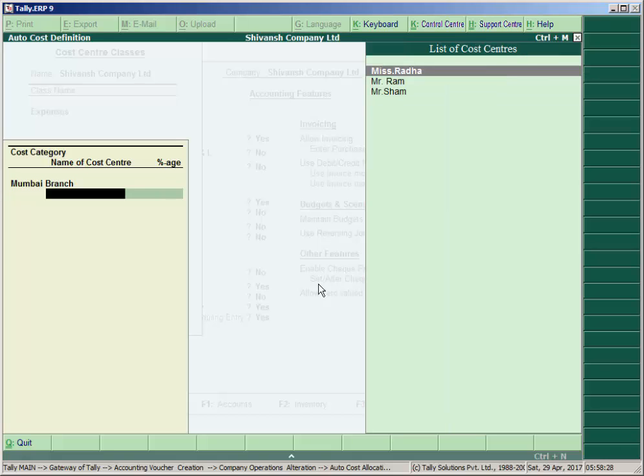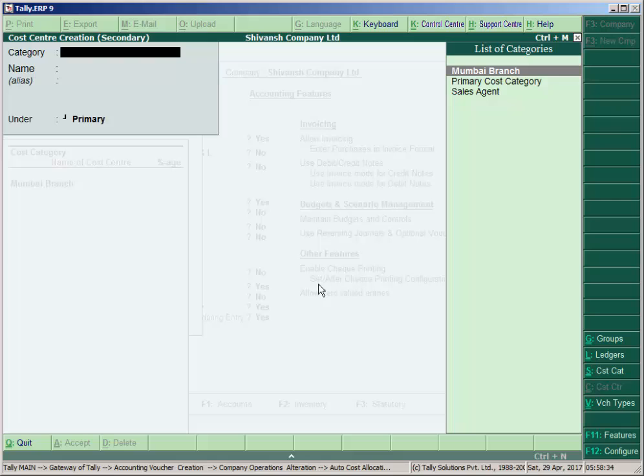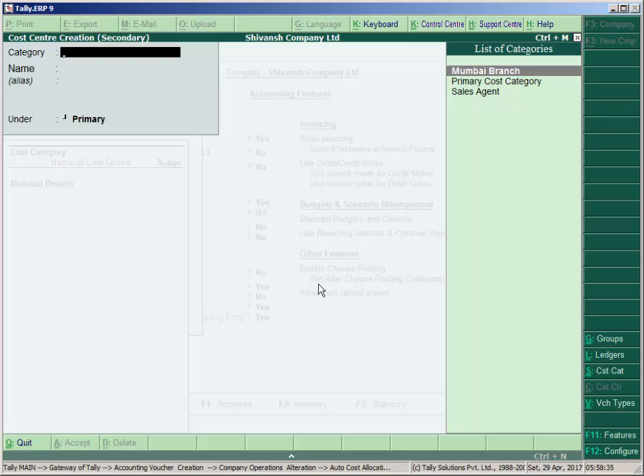Select the branch name and create the cost center here. Press Alt+C and select the category Mumbai Branch.